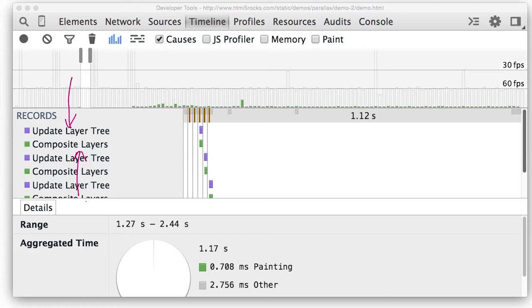The more layers you have, the more time will be spent in layer management and compositing, so there's a trade-off between reducing paint time and increasing layer management time.